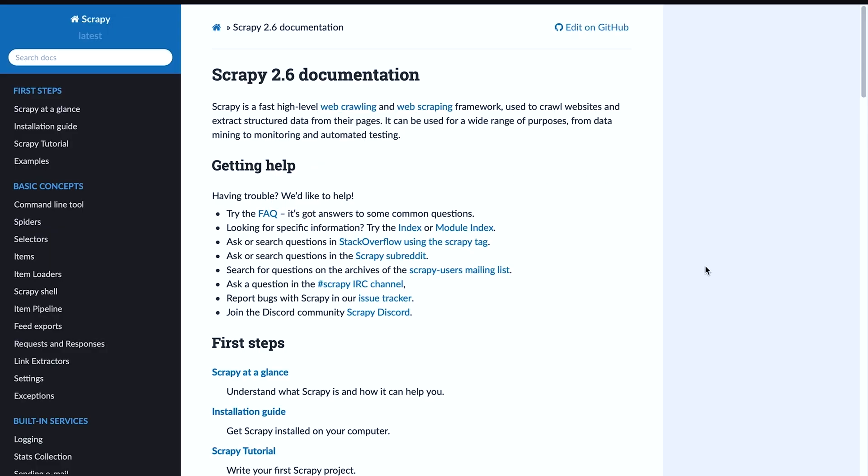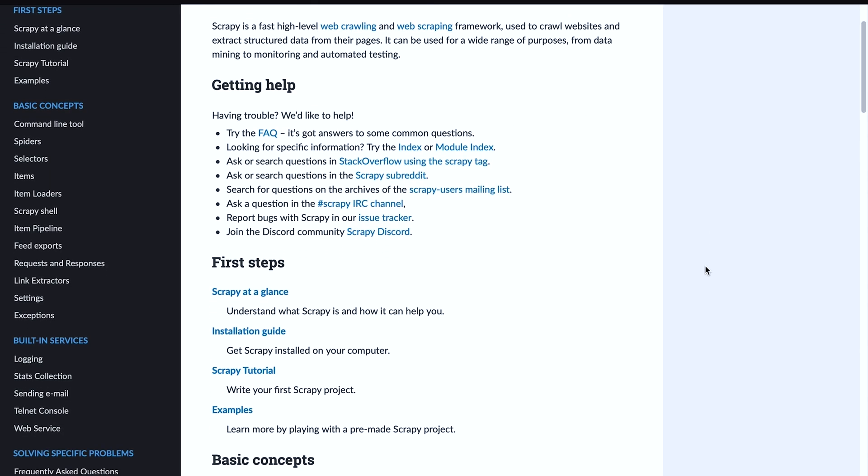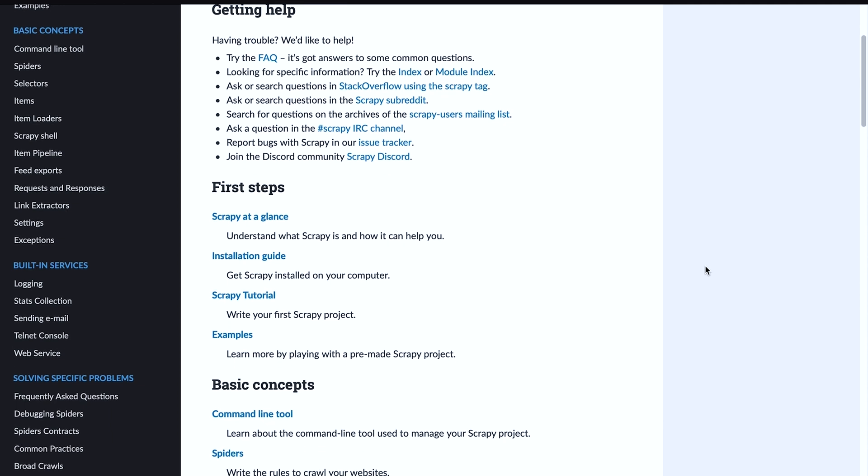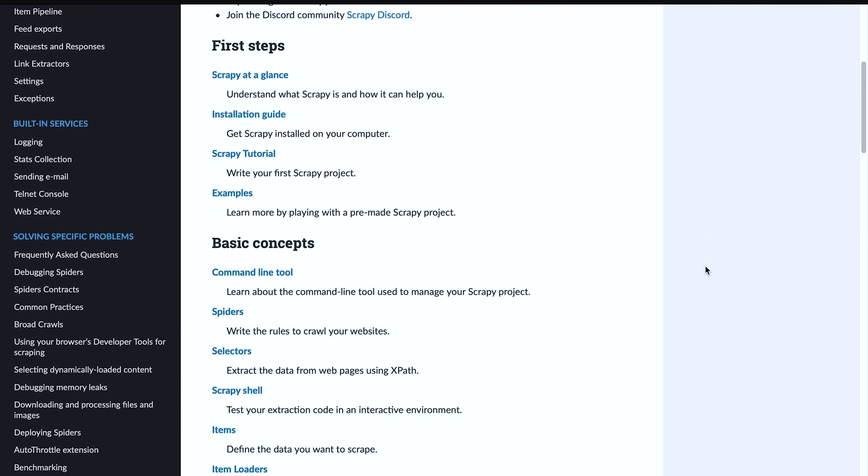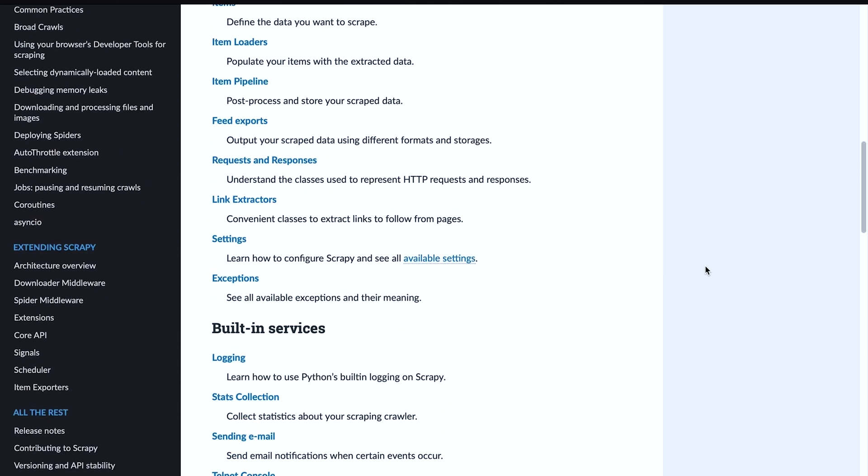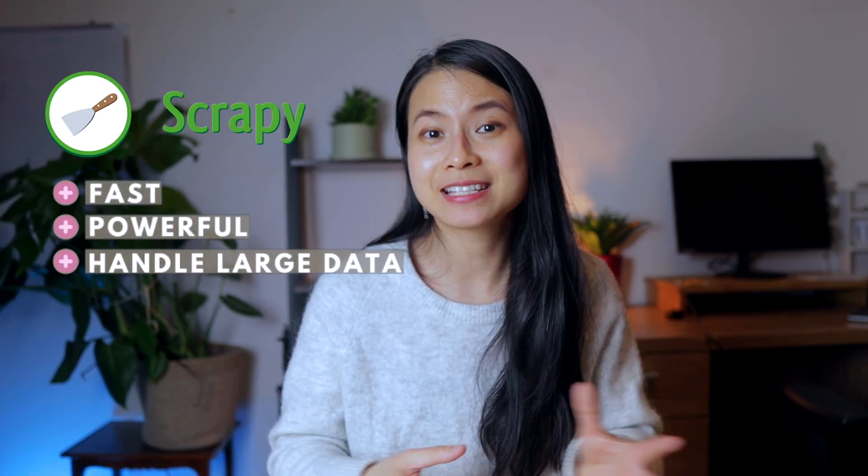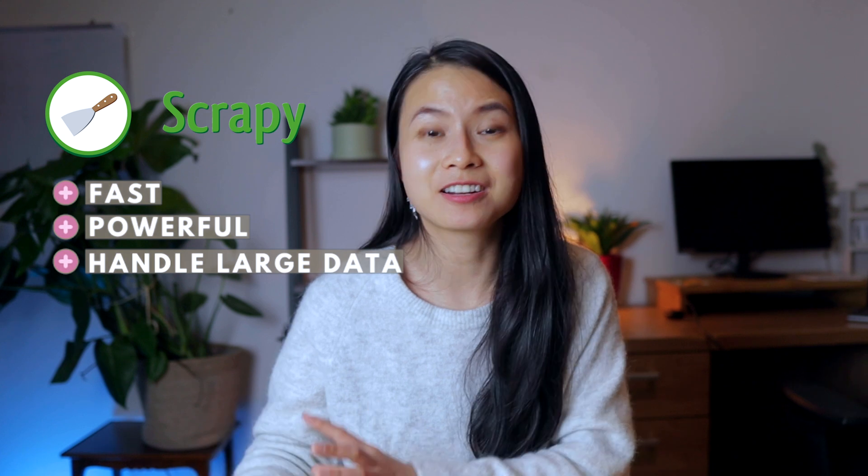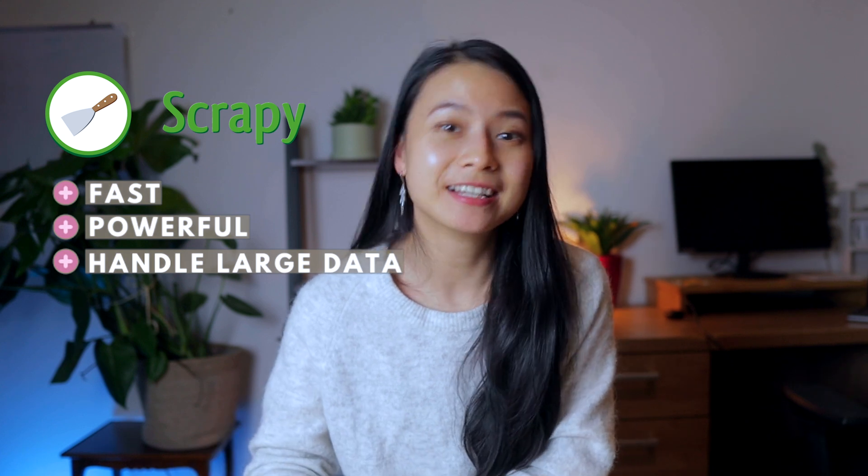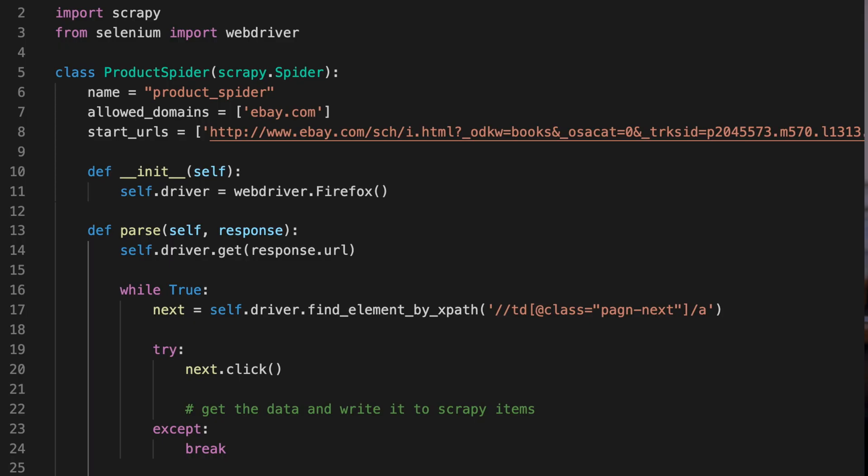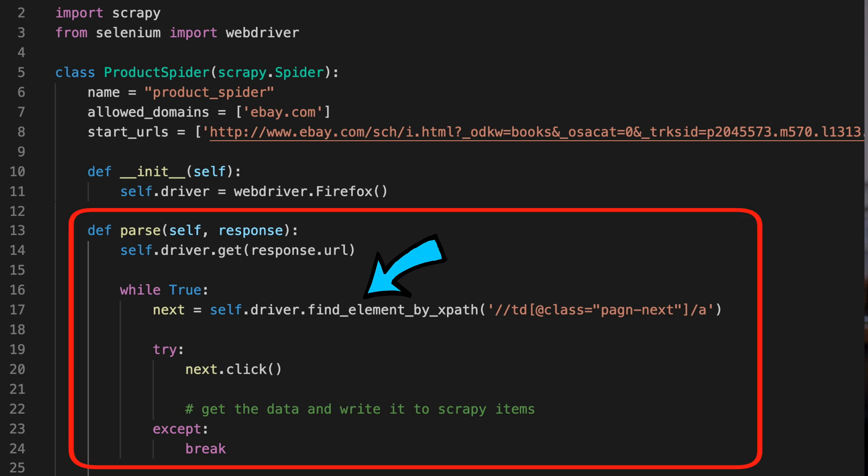Moving on to Scrapy. Scrapy is not even a library. It is a complete web scraping framework, so it can be used to build a complete spider that can crawl through entire websites in a very systematic way. It is very powerful, very fast, and can handle a large amount of data. So for serious and big web scraping projects, you will definitely want to use Scrapy. To handle dynamic web pages, you can also insert Selenium in the browser of the Scrapy spider to automate the clicking and scrolling.